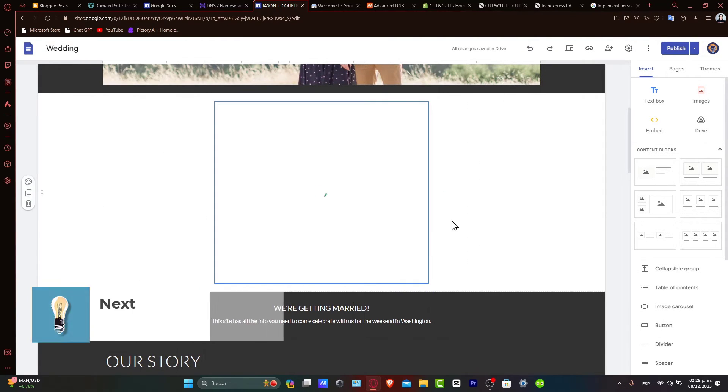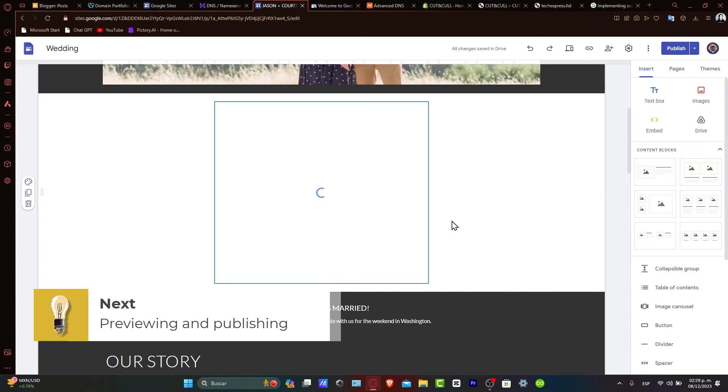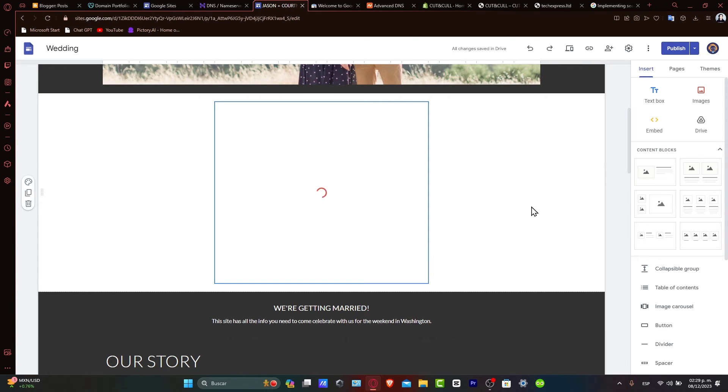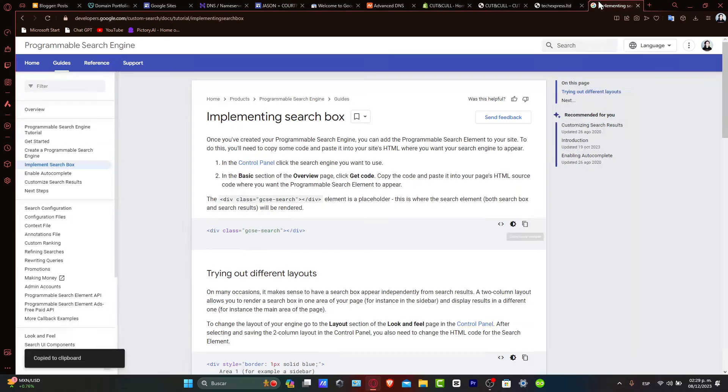Previewing and publishing. Once you have added the code, use the preview option to see how the search bar works and appears on your site. Make any necessary adjustments to ensure it blends well with your site design. When you're satisfied, don't forget to hit publish to update your site.